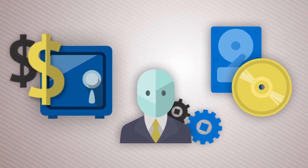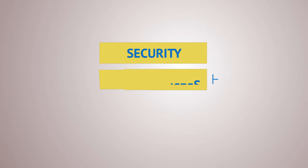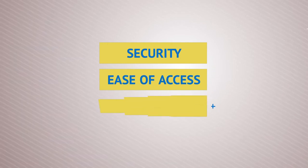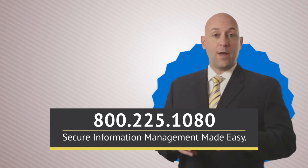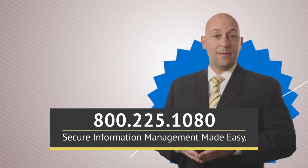In the process, gain a higher level of security, ease of access, and most of all, peace of mind. Allstate, we've got your back.